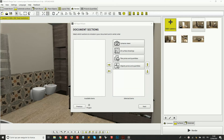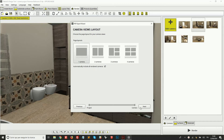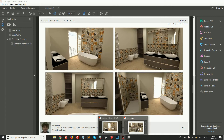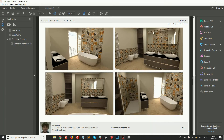If I included the camera views, going on to the next step will let me choose the camera views layout. From here I can decide if I want just one camera per page, as in the earlier example, or if I want two, three, or four cameras per page. Here I have another PDF where I've set four cameras per page and you can see the result.